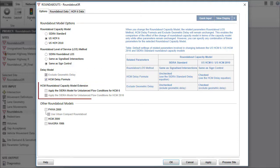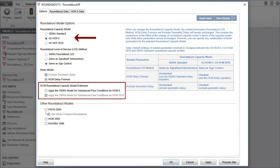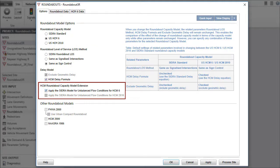The HCM Roundabout Capacity Model extension parameter is applicable only if the selected capacity model is USHCM 6 or USHCM 2010. Check the relevant box to apply the SIDRA method for unbalanced flow conditions as an extension to the selected HCM model.